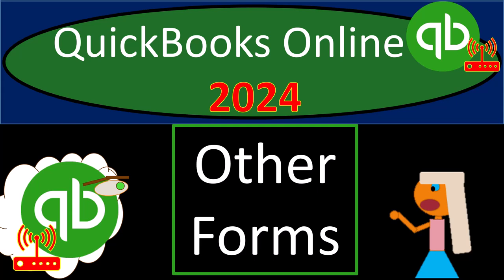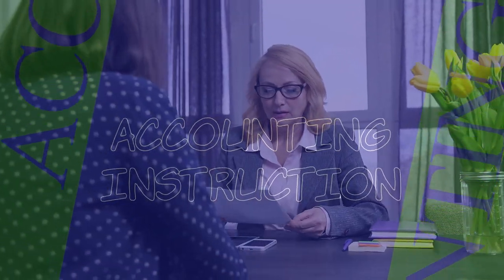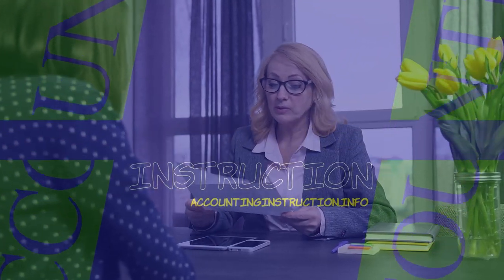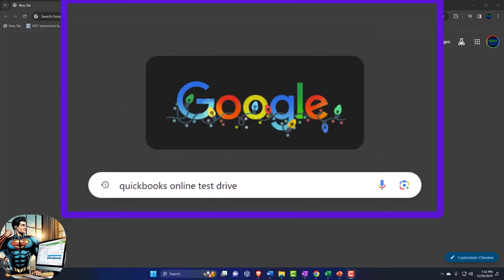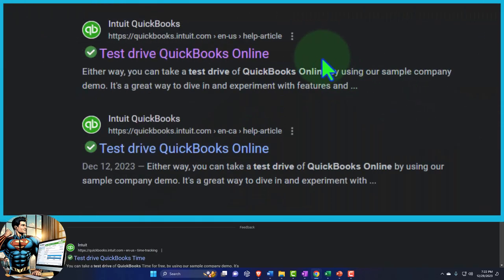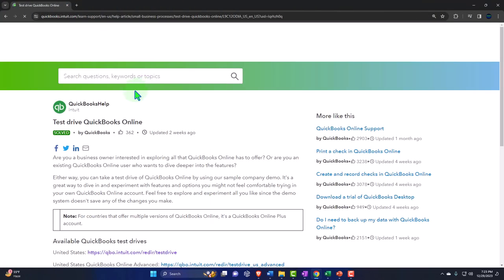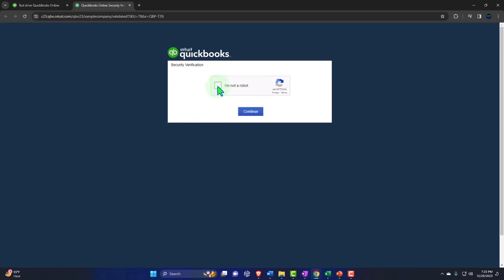QuickBooks Online 2024. Get ready because we're going to bookkeeping cloud nine with QuickBooks Online. Here we are online in our browser searching for QuickBooks Online test drive, looking for the result that has intuit.com in the URL — Intuit being the owner of QuickBooks. We're selecting the United States version of the software and verifying that we're not a robot.